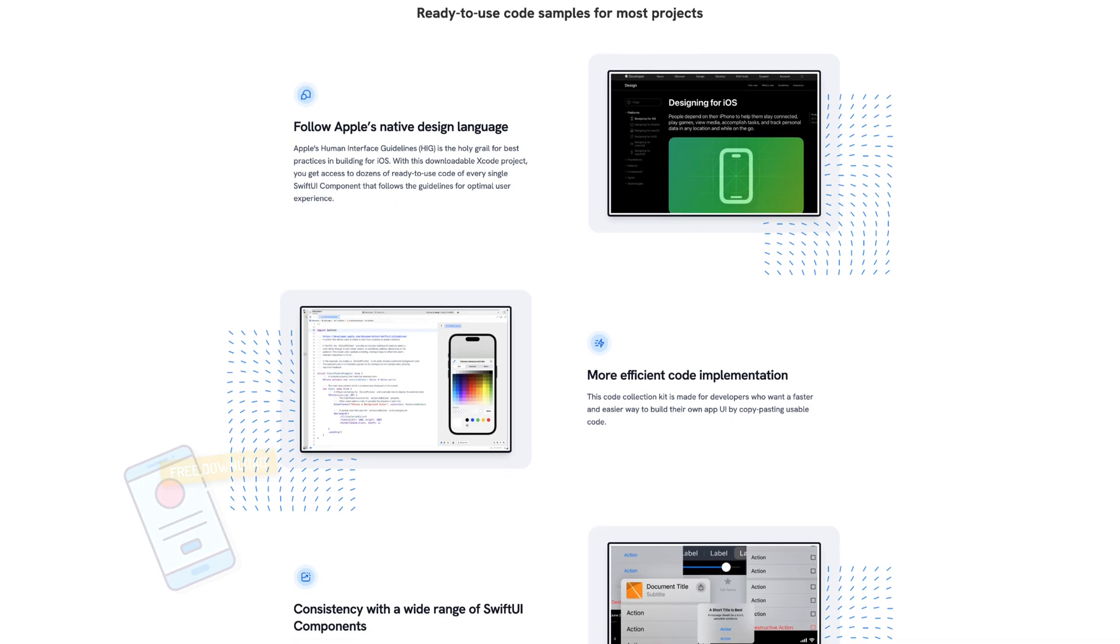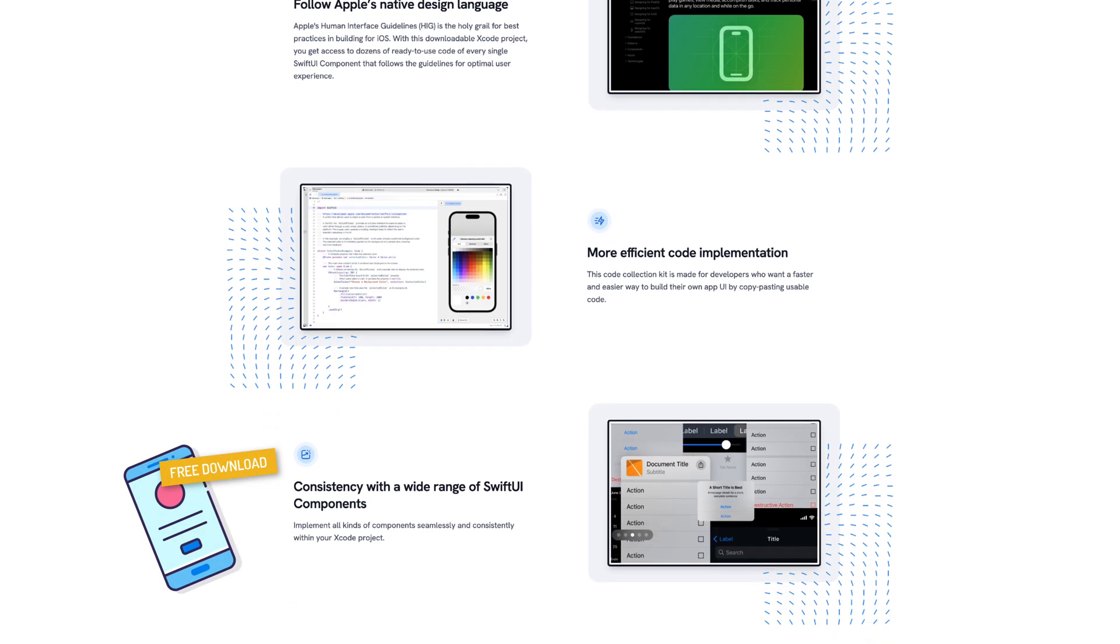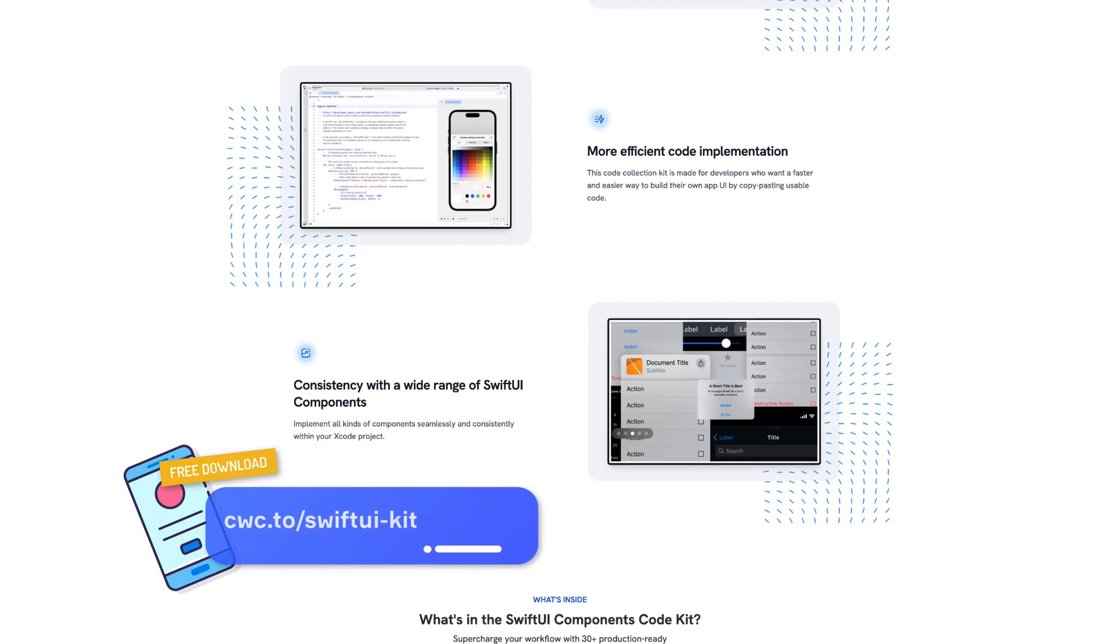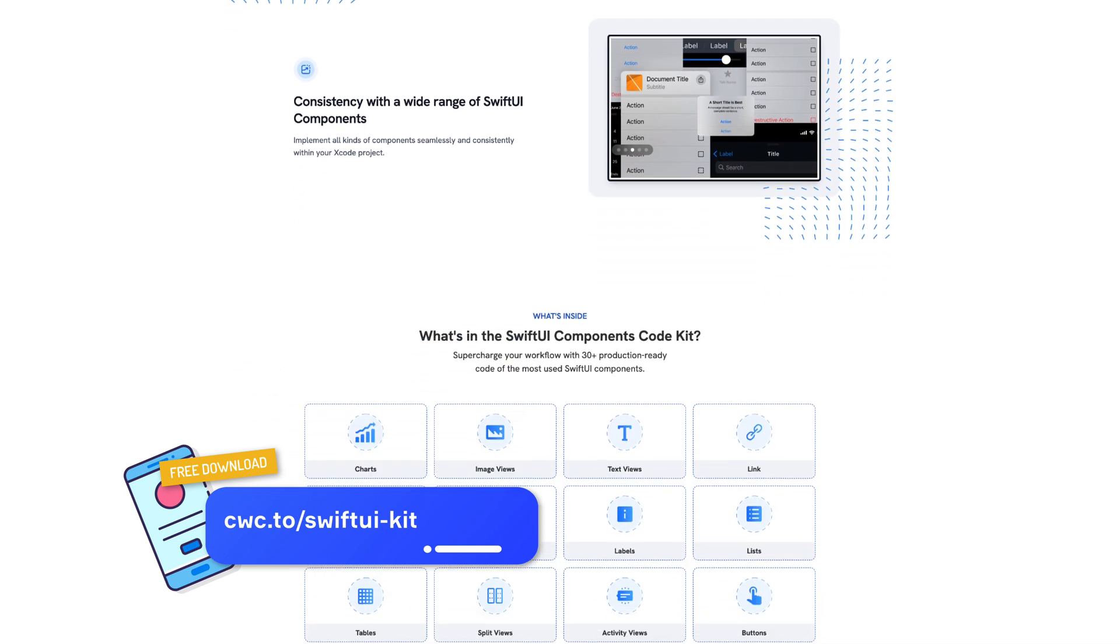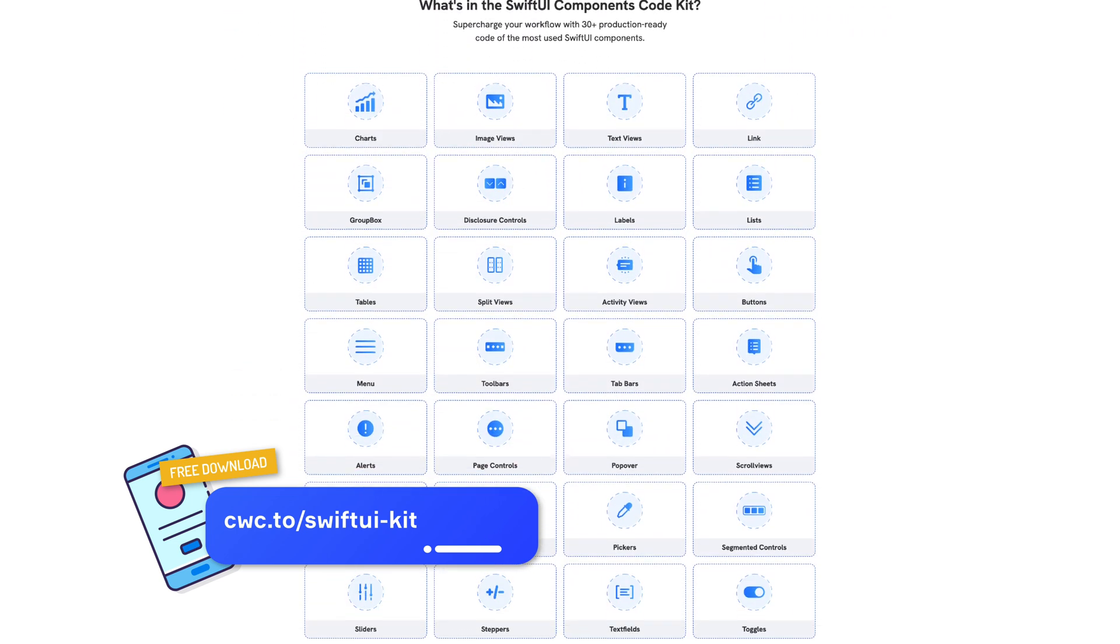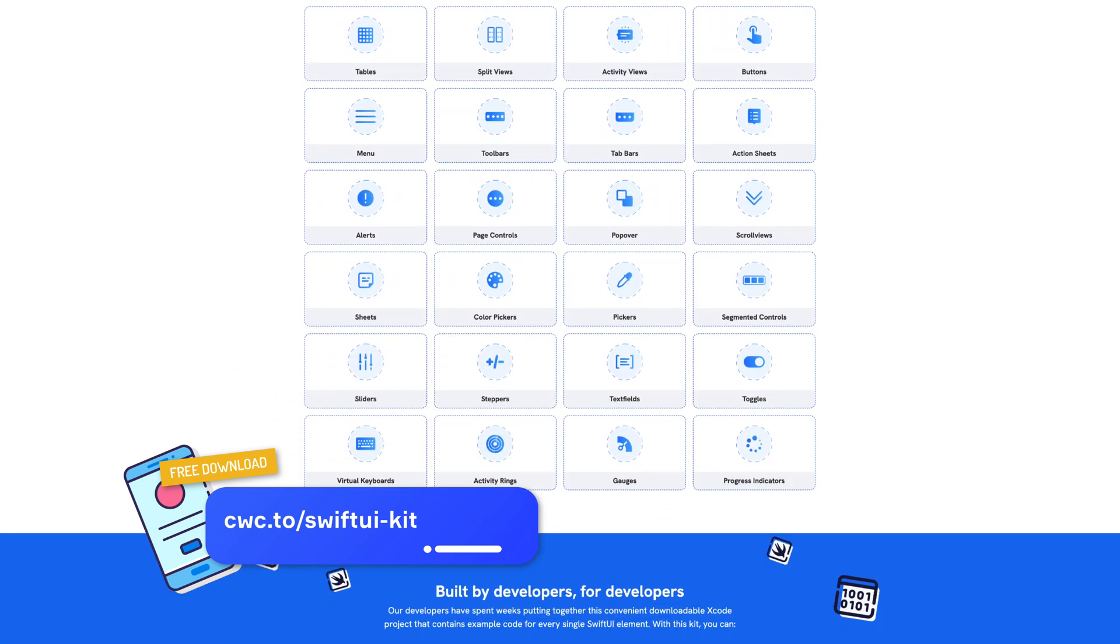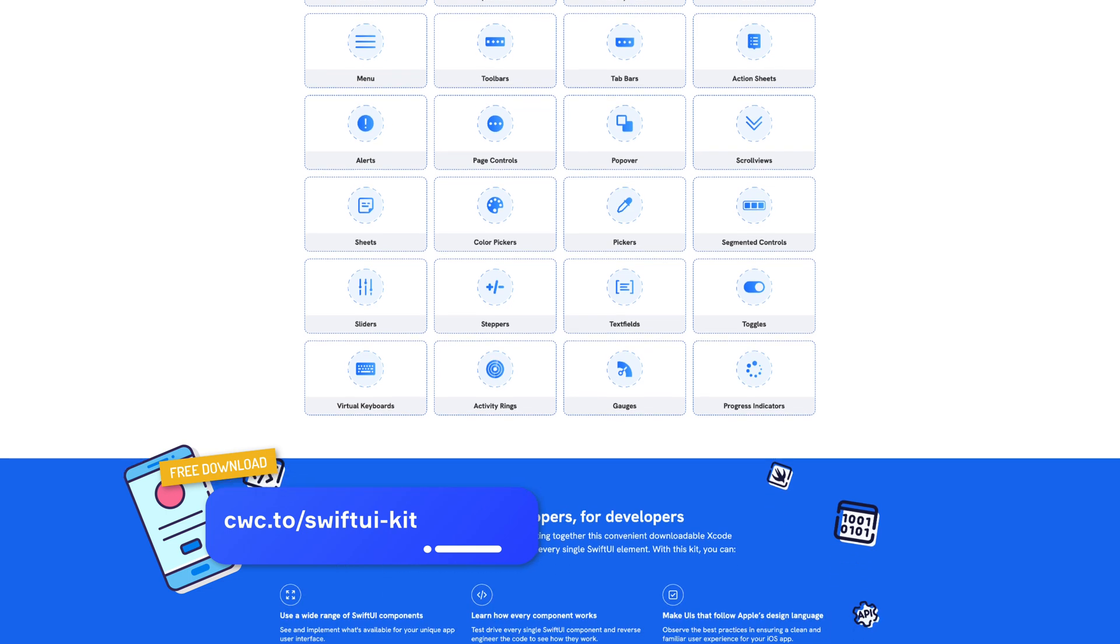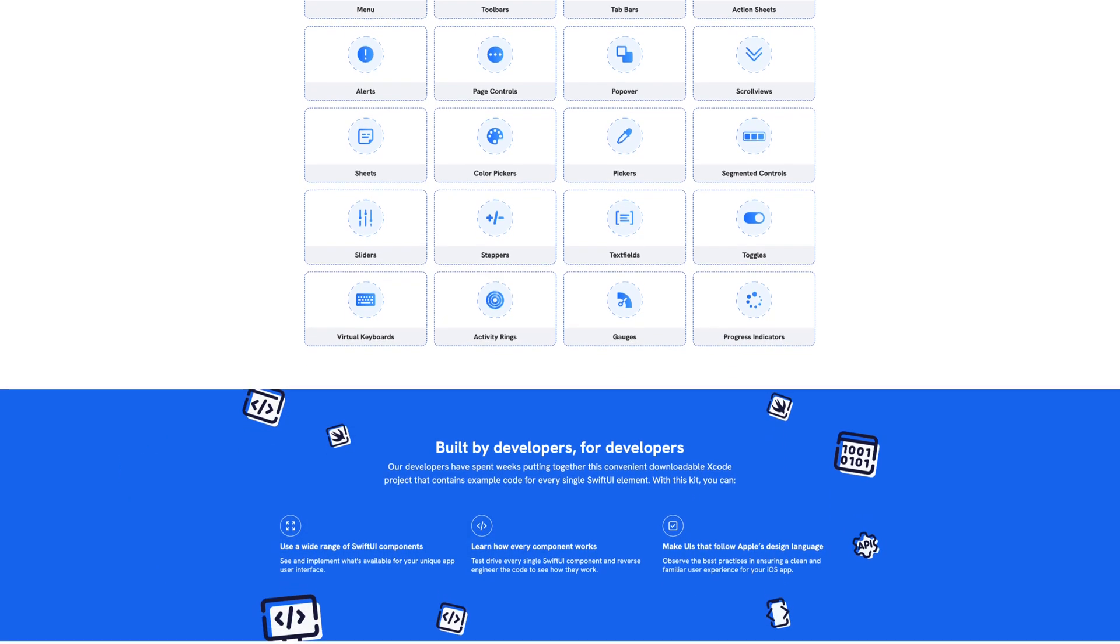Before we begin, one quick note. We have a free Xcode project containing sample code for all of the SwiftUI components. Use it for your own projects or just to learn from. Get it at cwc.to slash SwiftUI dash kit.